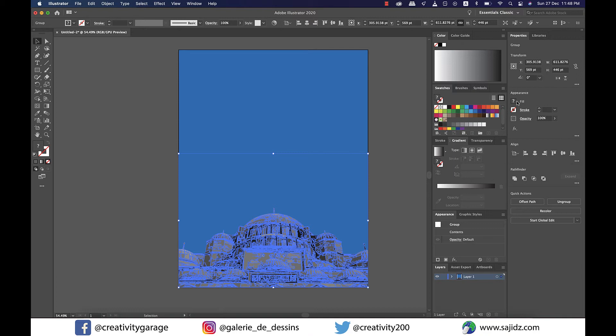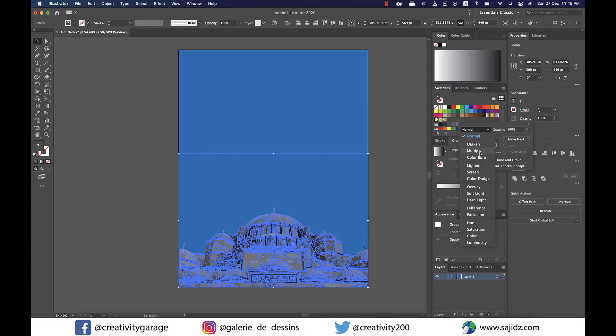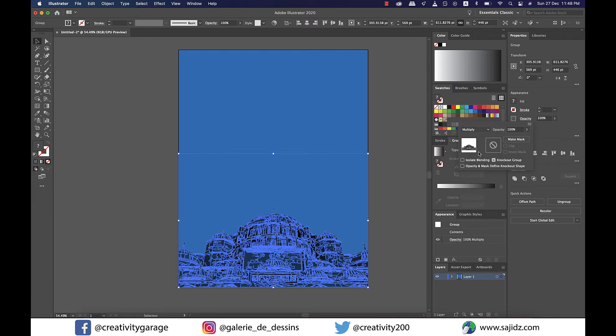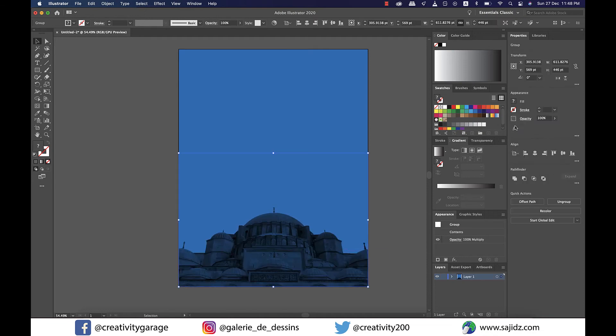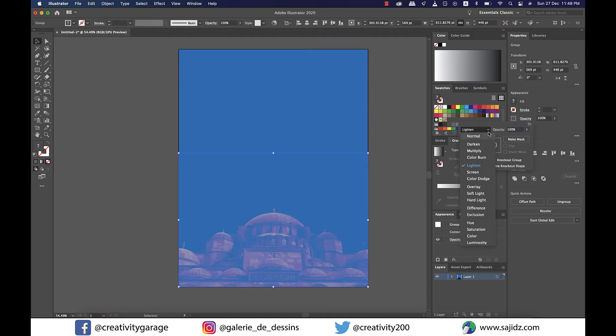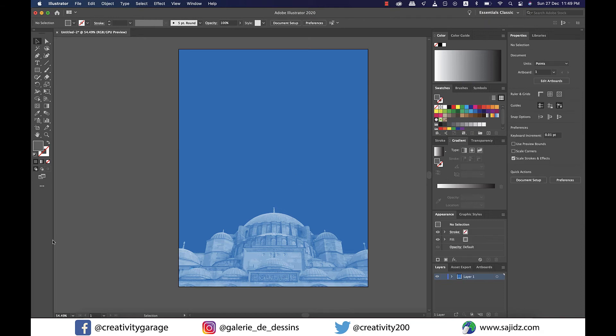Now we have the blue background and the image in shades of gray. So let's use the blending mode to match the tone of the image to the background for the duotone effect. With the image selected, click on Opacity on the right to reveal the blending mode and try the blending options one by one. I think I like the Screen option best — you can pick whatever floats your boat.